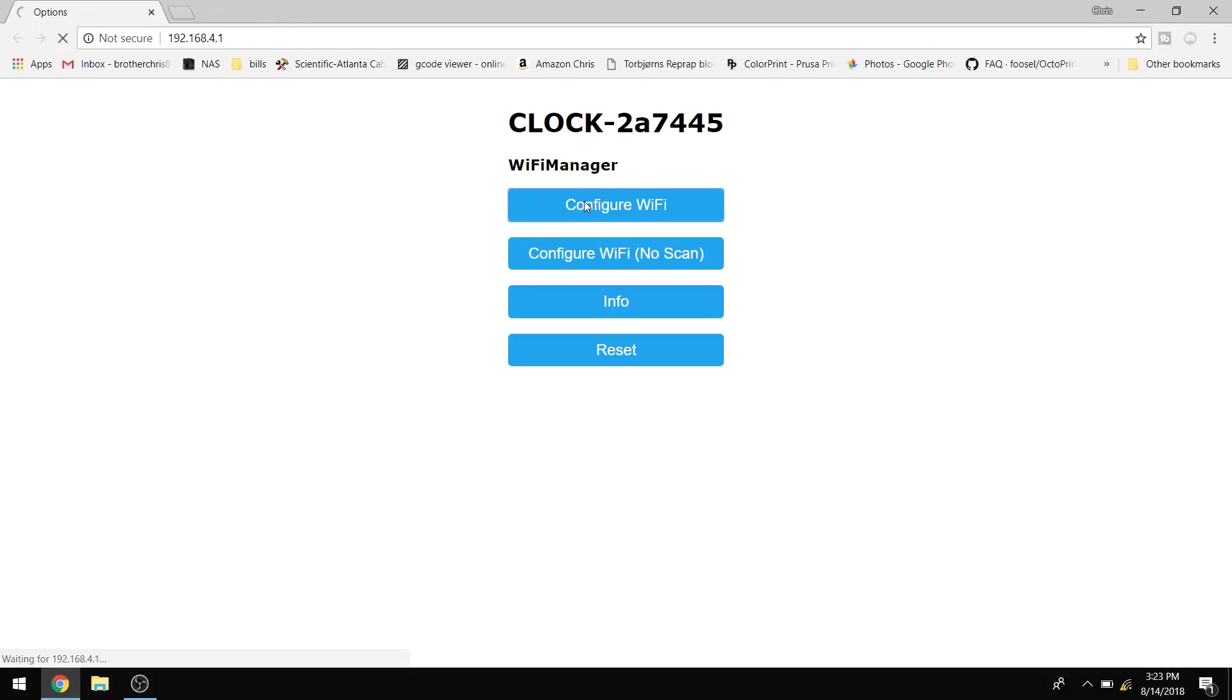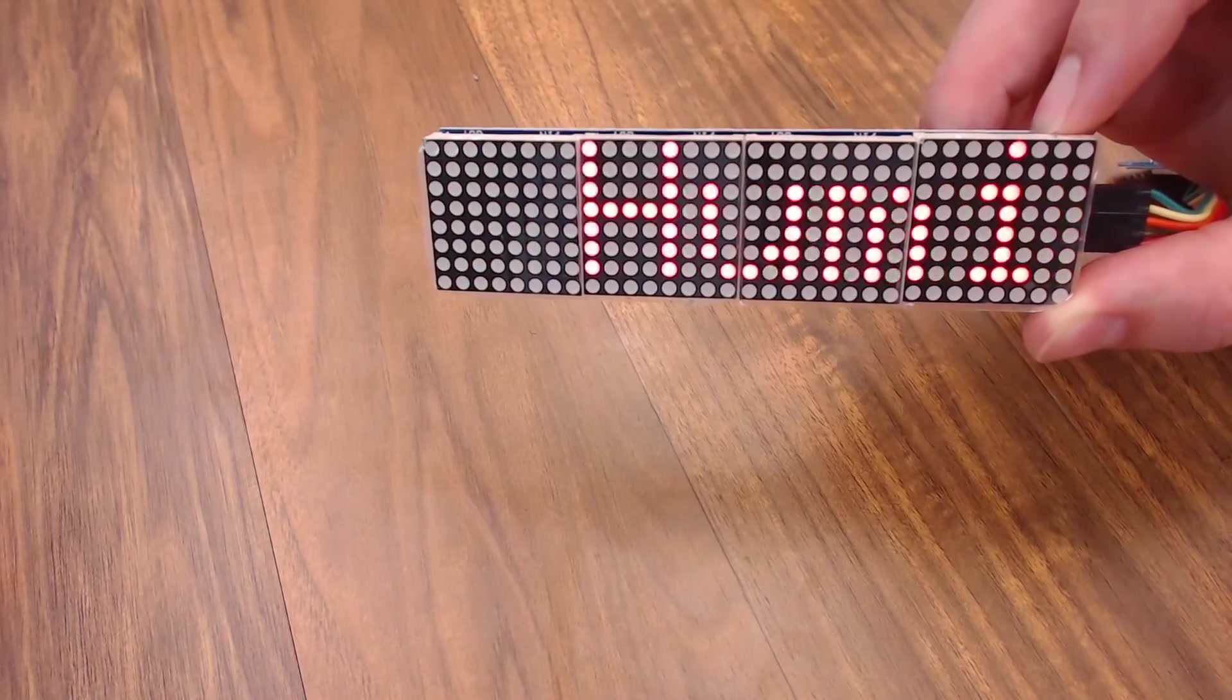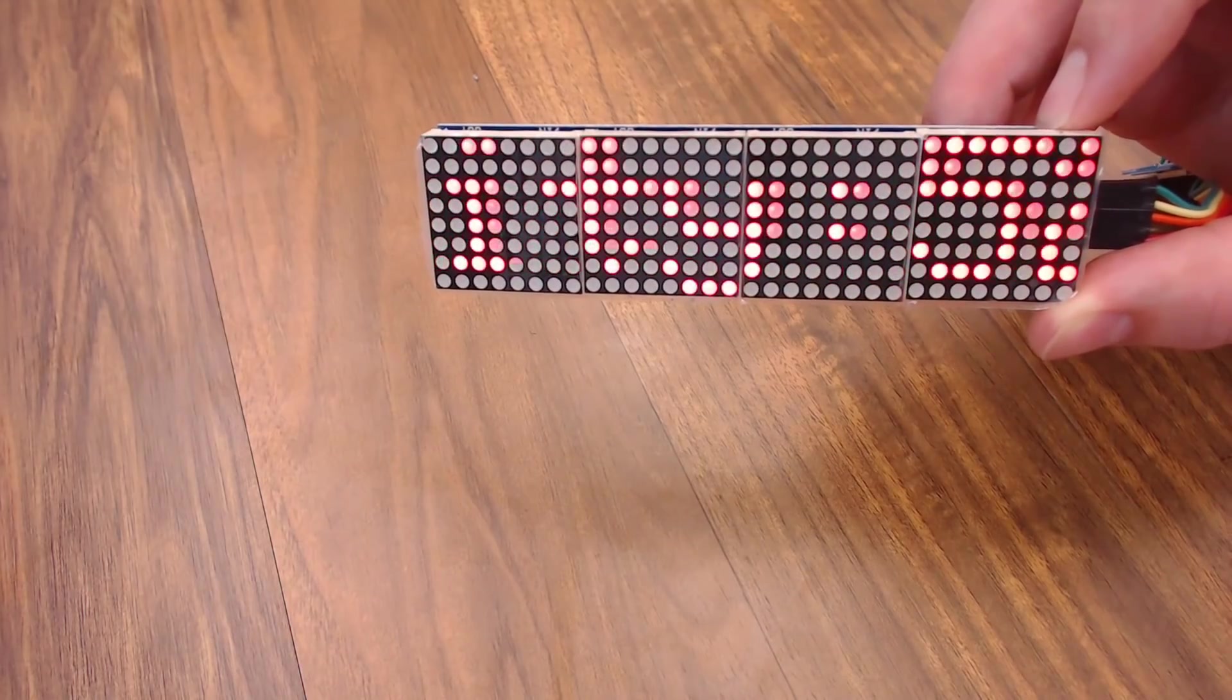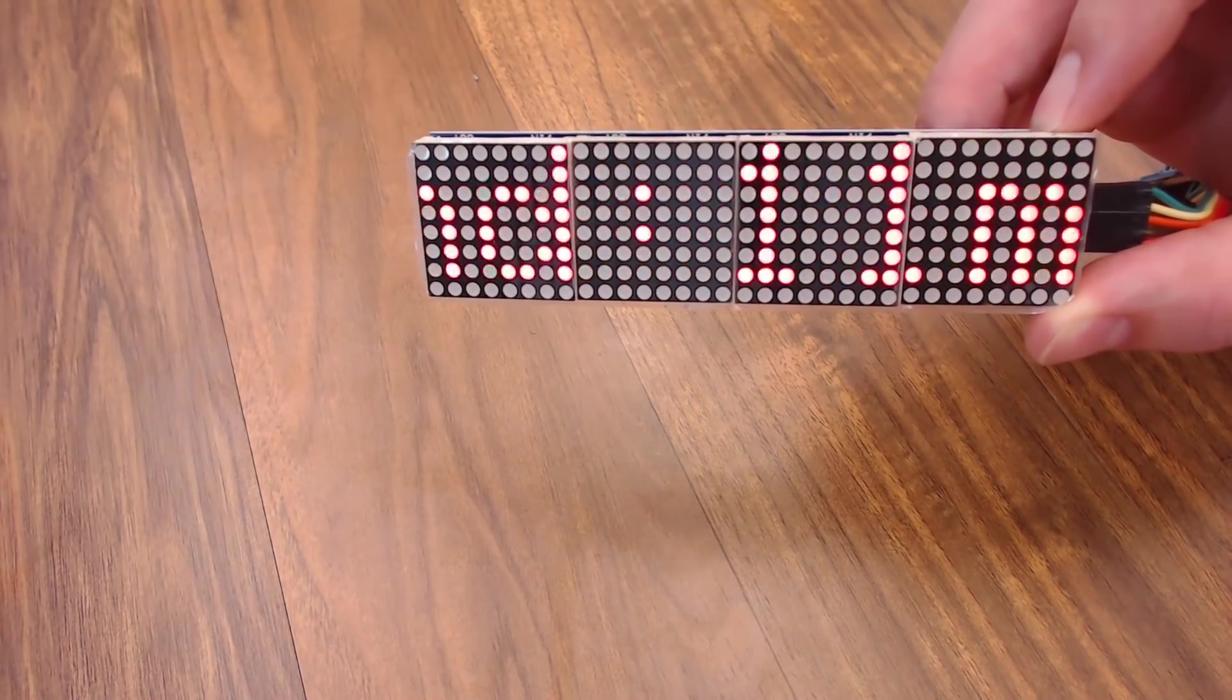So let's configure Wi-Fi. Enter in your Wi-Fi name, or it might be up here on the top. This is the one I want. I'm going to click it. And then enter your password. Then you hit save. And now your LED board should be scrolling all the information that you set up.